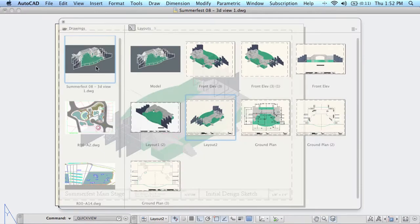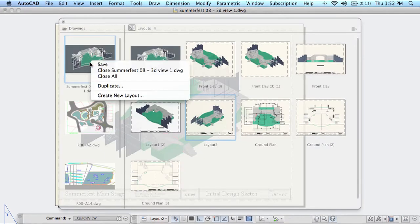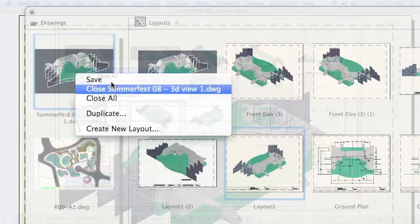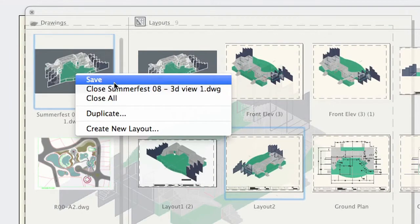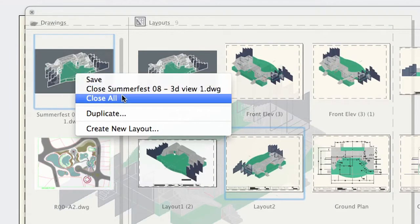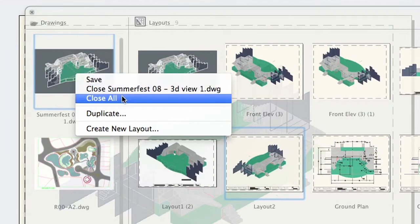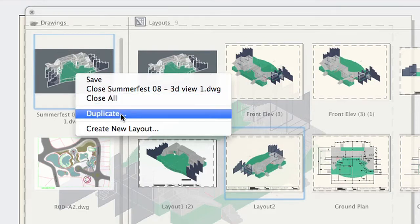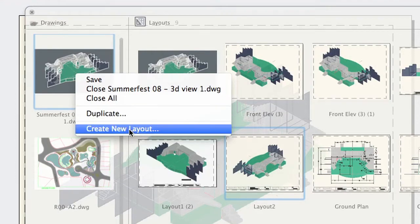If I do a right click on any drawing you'll see that you can save that drawing, you can close that drawing, you can do a close all for all of the drawings which is probably the fastest way to get all of your drawings shut down. You can duplicate that drawing which really does a save as, and you can create a new layout in that particular drawing.